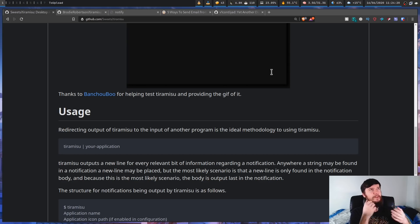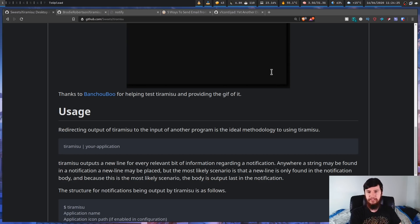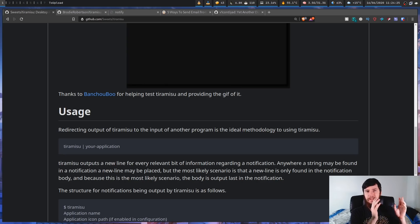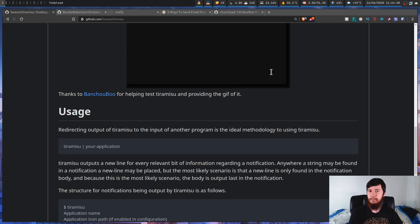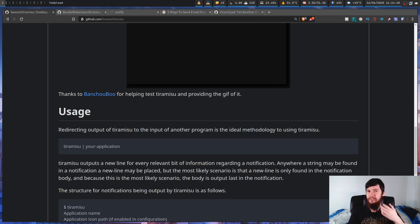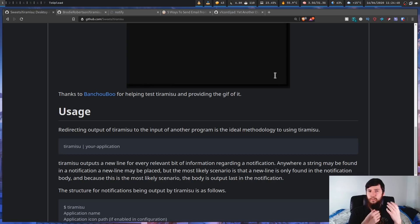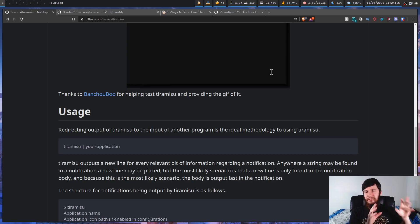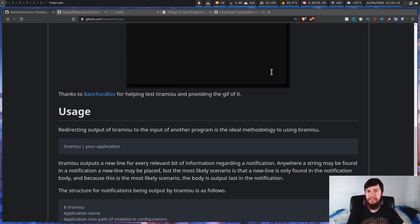A good example of that is if you're trying to send a music notification and you want to say what number this is in the album or something like that, then you could use the hint for that. But typically most notification daemons kind of ignore this. I know that if you try to use it with Dunst, the notification won't even appear.